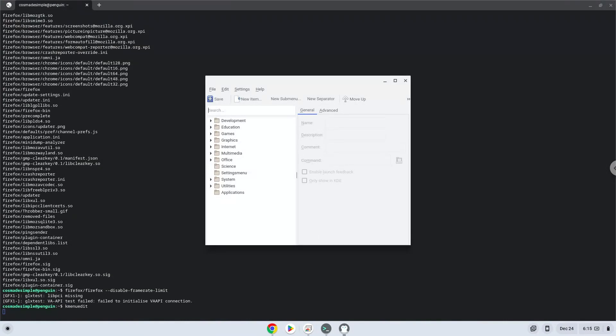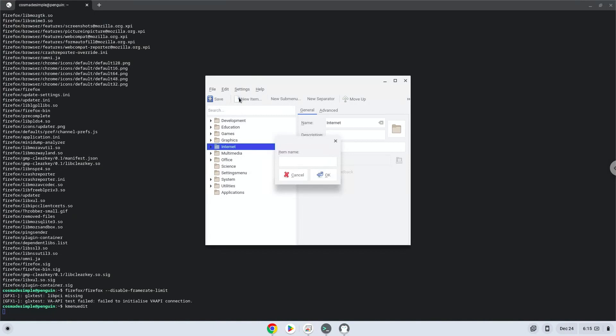Choose a category. Click on New Item. Choose a name of your choice for the desktop entry.